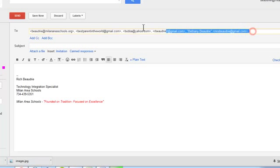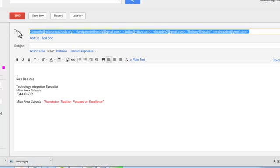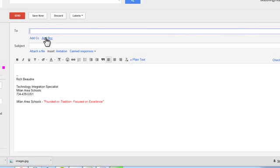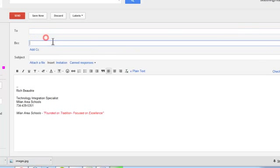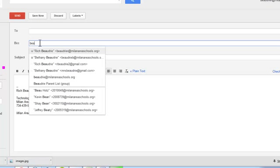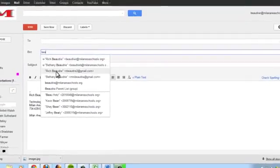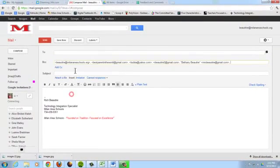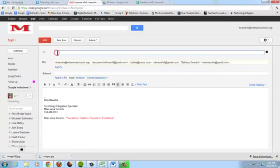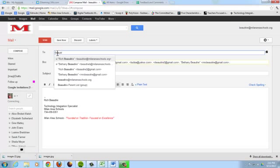So the way to get around that is by blind copying it. So in the BCC section, type in the name of the group list. There it is. And then send the email to yourself.